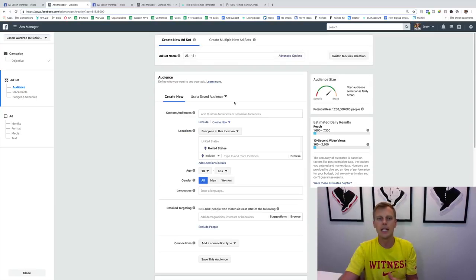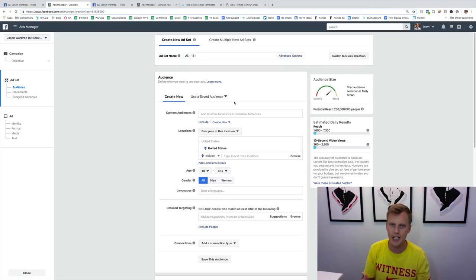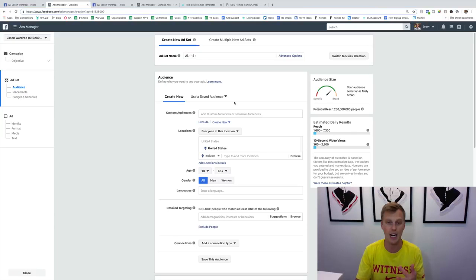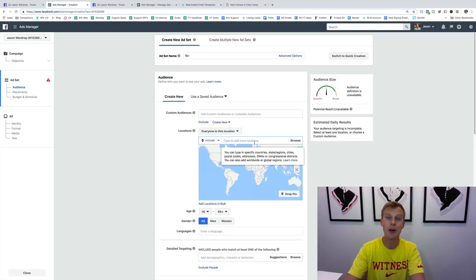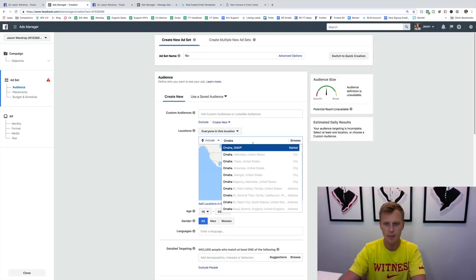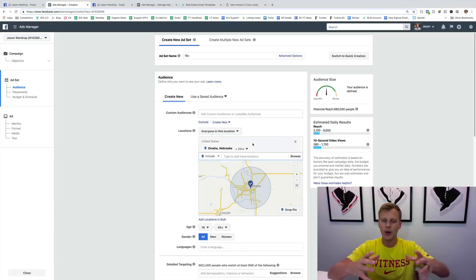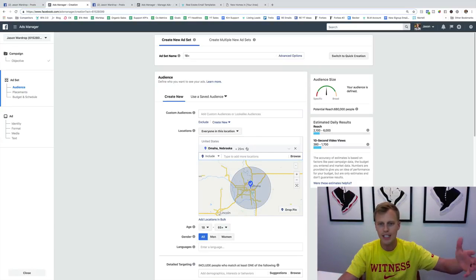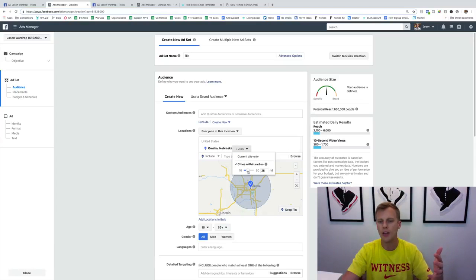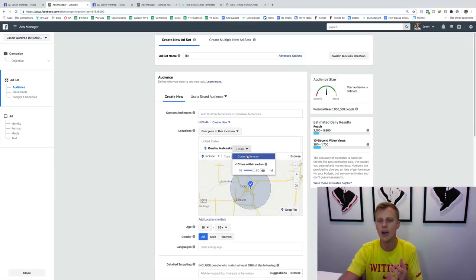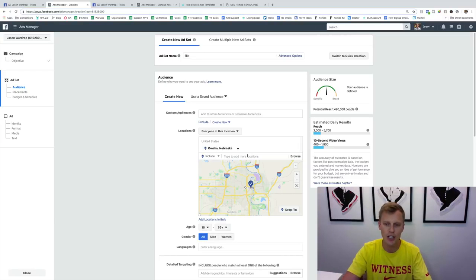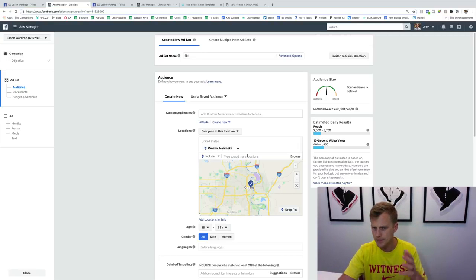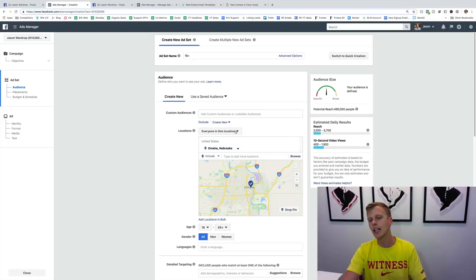Click Continue. This works whether you're a real estate agent, own a gym, you're a dentist, chiropractor — really whatever business you're in, local or international. Let's say we're in Omaha, Nebraska today. You can expand the radius — like a 25-mile radius — or lower it. If you're a restaurant and people probably aren't going to drive 20 to 30 minutes, you can just target people right within Omaha, Nebraska.